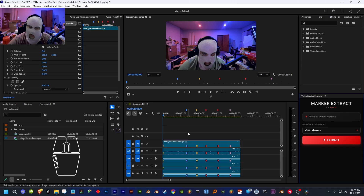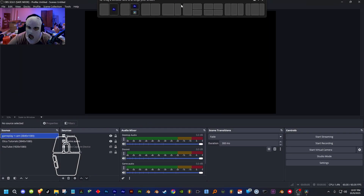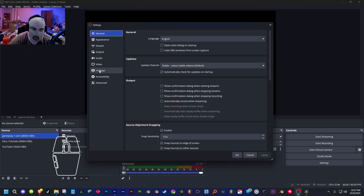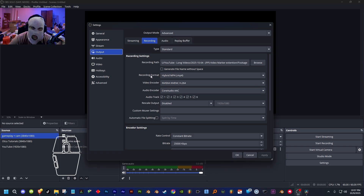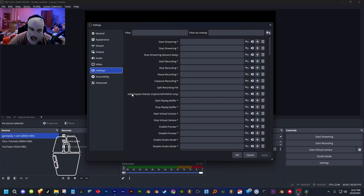First, let me show you how we set up the chapter markers in OBS before we actually install this extension to Premiere Pro. Normally, what your OBS would look like is this: you go into Settings and then Hotkeys to set up the 'Add Chapter Marker.' You can only add the chapter marker for hybrid MP4 or MOV videos. This means you have to go into Output > Recording and change your recording format to hybrid MP4 or hybrid MOV. As you see, there is only one 'Add Chapter Marker' and you can't change the name of it.